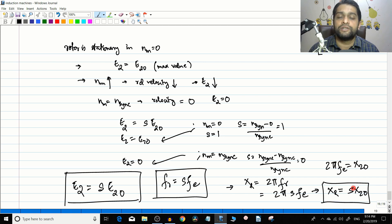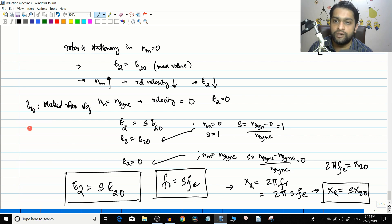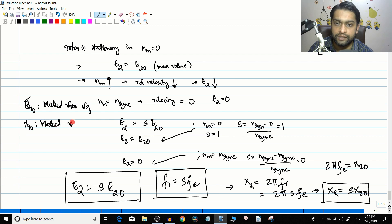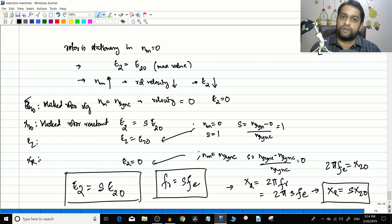E20 is called the blocked rotor voltage or standstill rotor voltage, and X20 is called the blocked rotor reactance. E2 is the EMF induced in the rotor during operation, and Xr is the leakage reactance of the rotor at slip s.